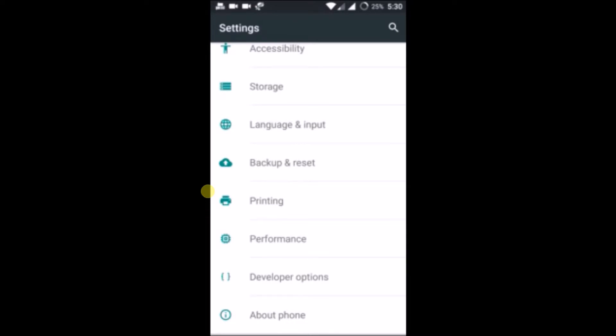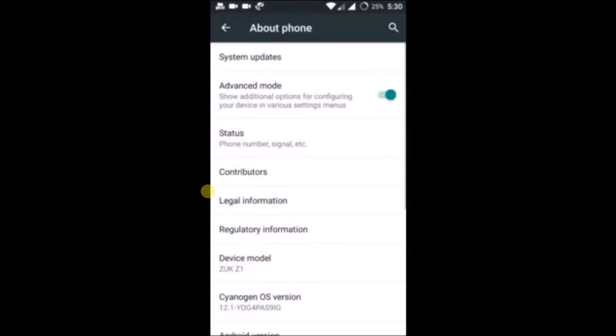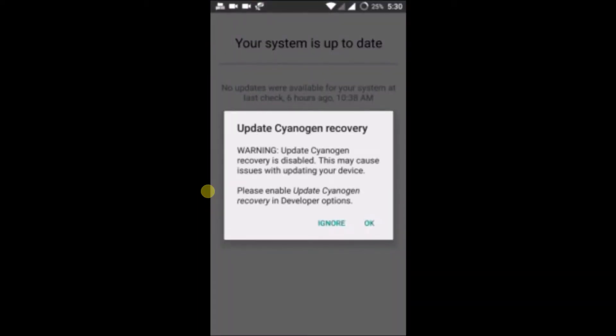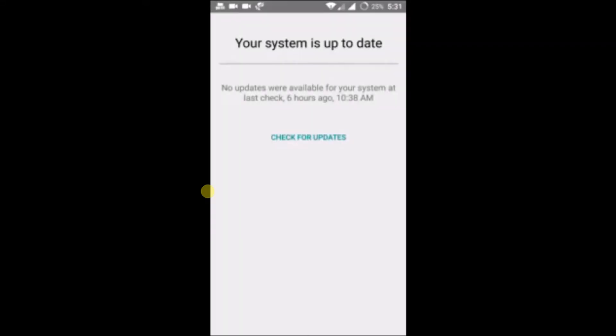Click on about phone here. The first option you can find is system updates, click on that. Mine is CyanogenOS. There's a warning update message, but I'm just ignoring this and I will click on check for the updates.